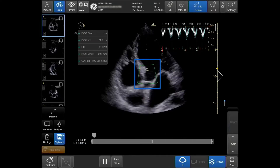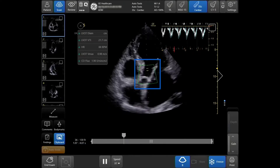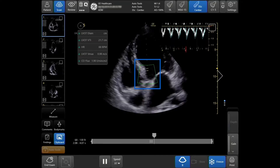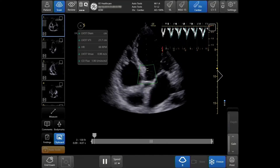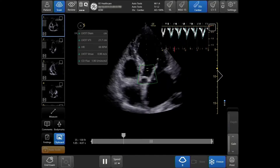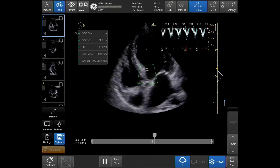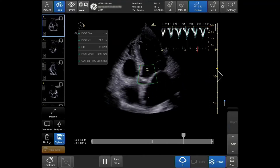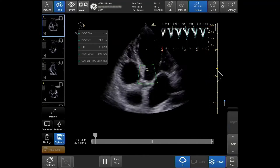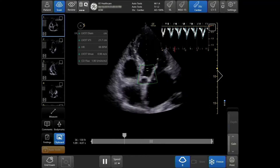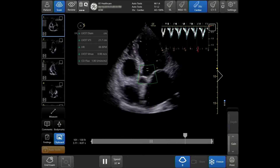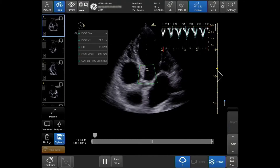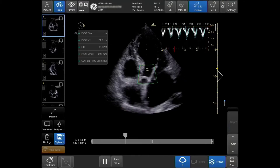Your quality indicator will now be displayed. When green, the results are highly likely to match calculations created by an expert. When yellow, the results should be taken with caution. When red, no results are shown on the system.